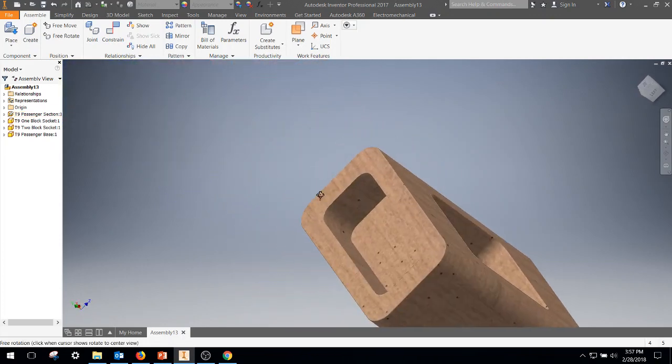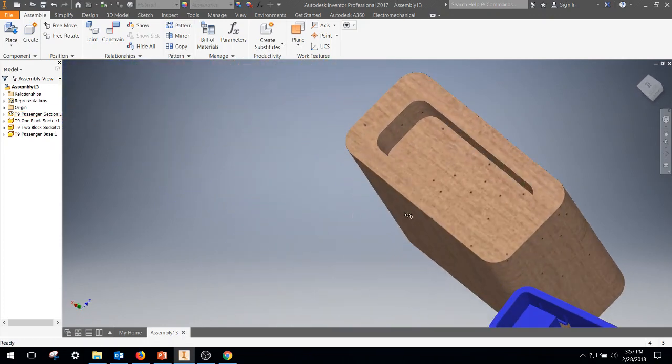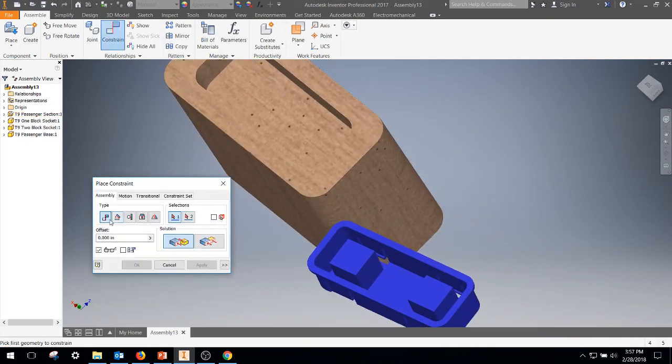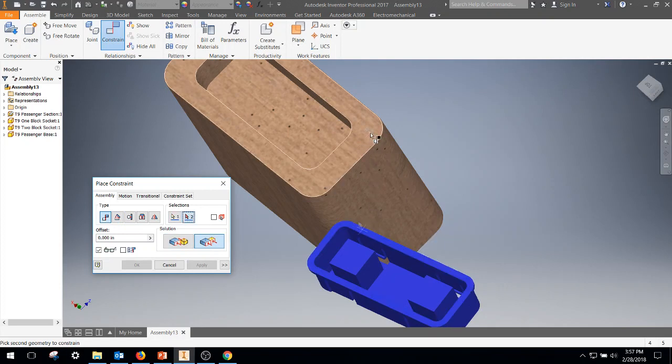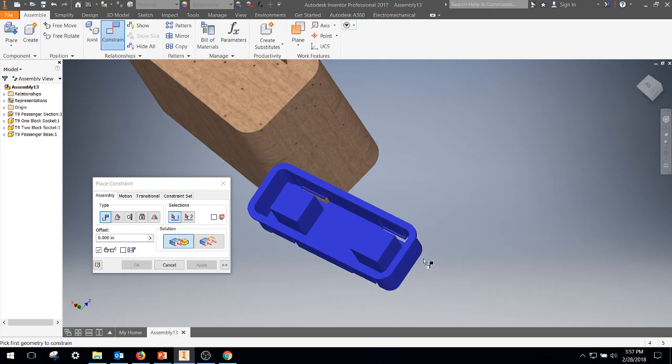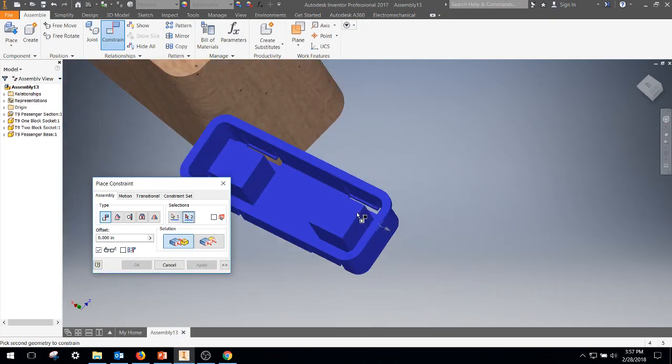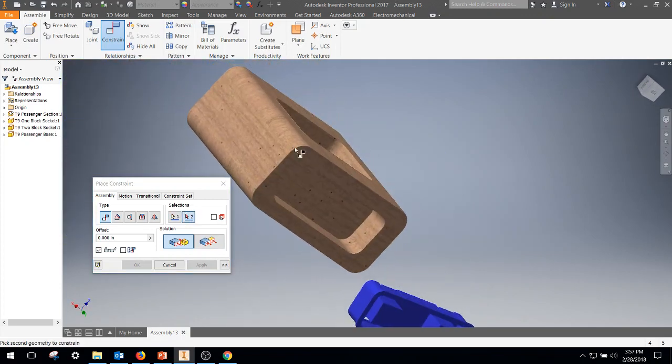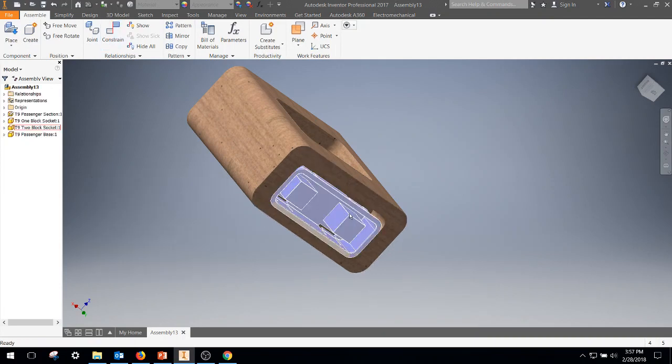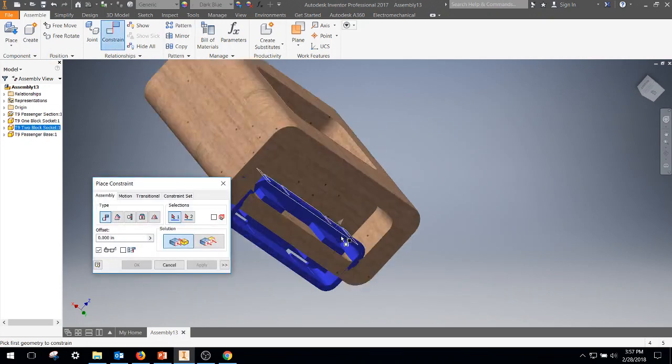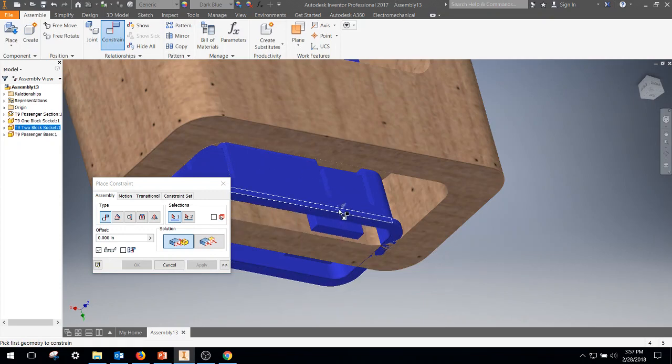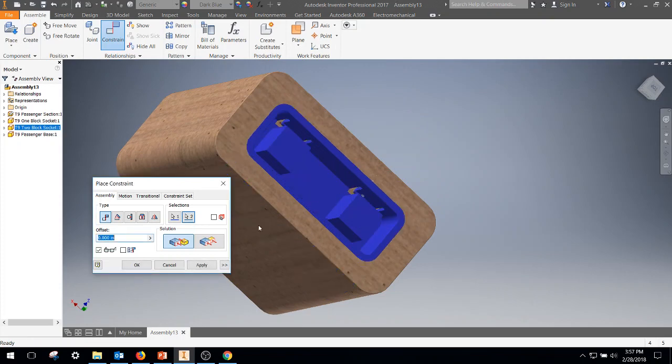Do the same thing over here. So the first thing I'm going to do is click on flush, front surface, front surface. Click over here on mate, side surface of the lip, side surface, looks good. Slide it down a little bit while I got the chance, and finish the other constraint. We've got the top surface of that little lip and the under surface of that, apply.